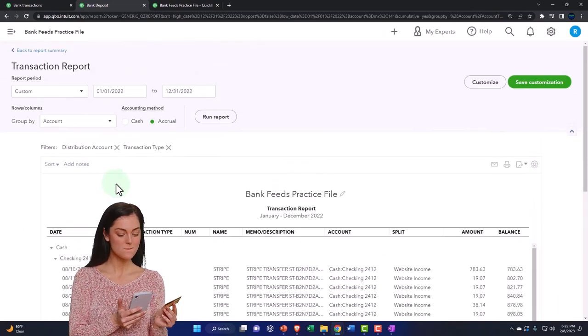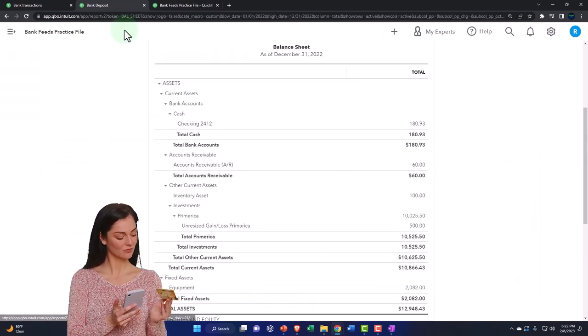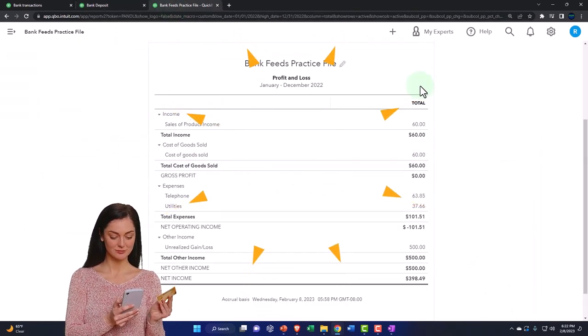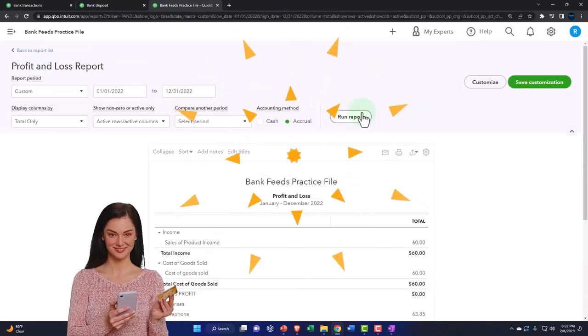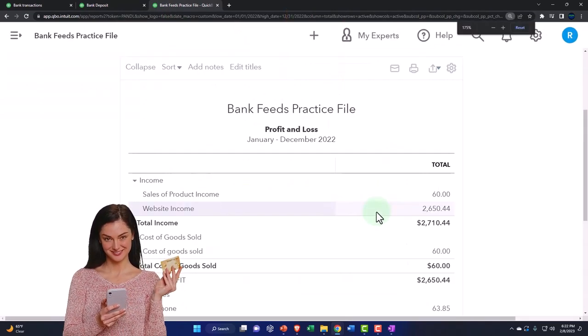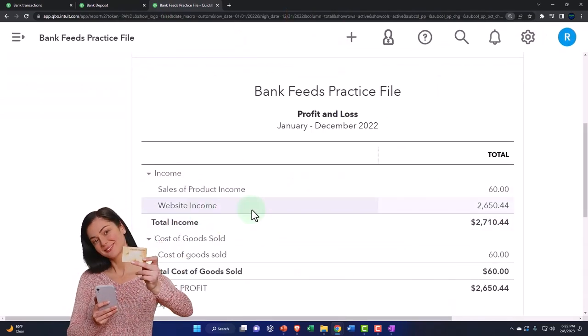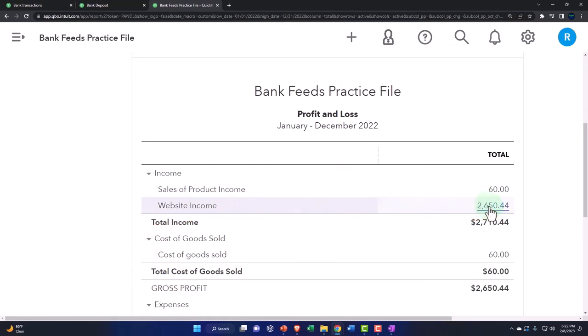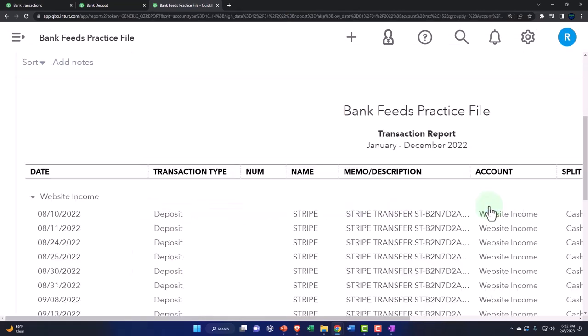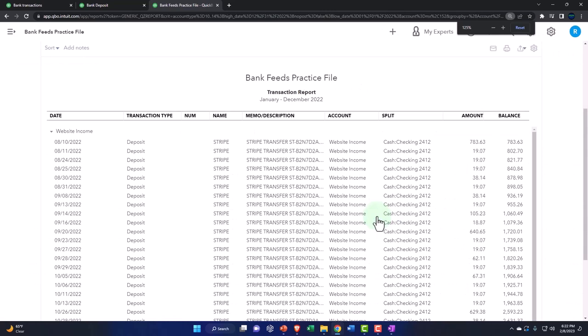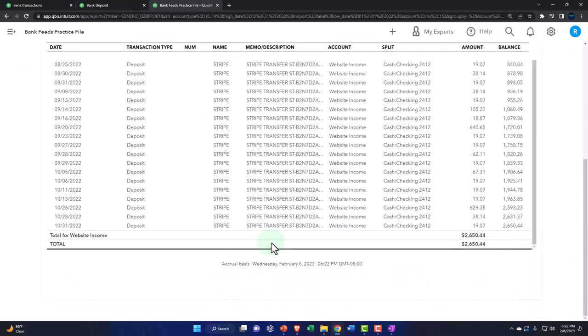The other side, if I go back, was on the income statement. Let's run it to refresh it. Now we've got this website income, just a generic income account that we're going to put everything from Stripe into. It pulls in all that stuff and everything that's going in there is with a deposit.